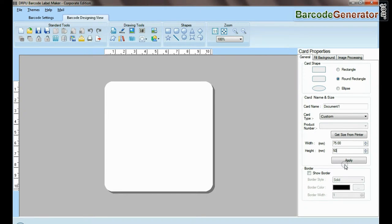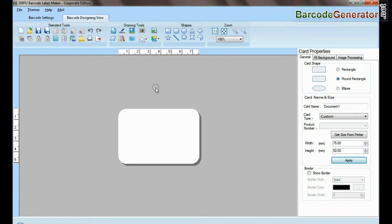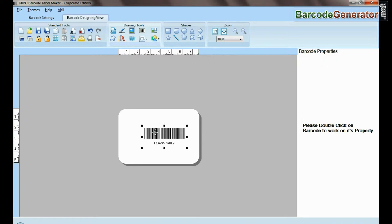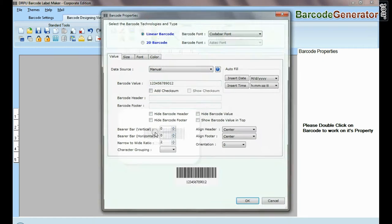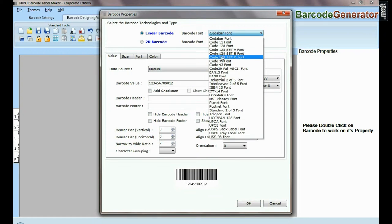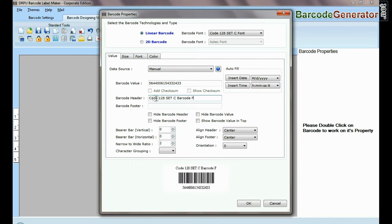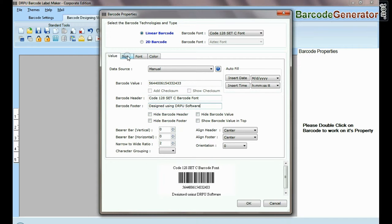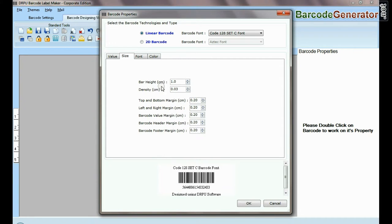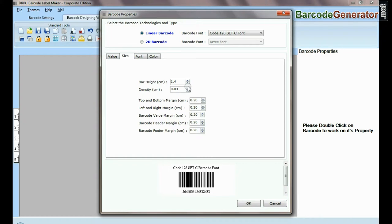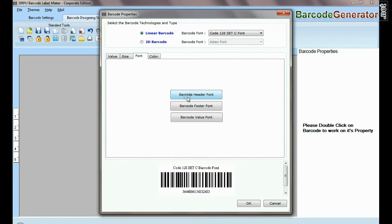Select barcode from drawing tools and double-click on it. Select code 128 set C barcode font, type barcode value, header, and footer. Now you can adjust the size, color, and font of your barcode label.